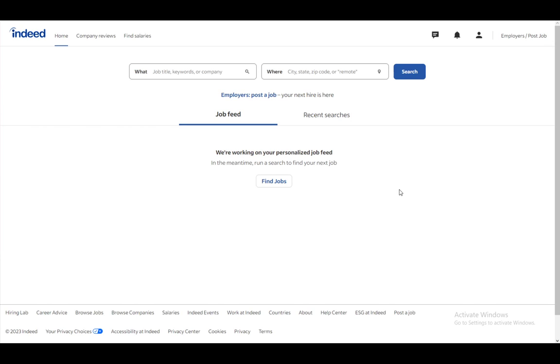Indeed is an application very similar to applications such as LinkedIn, where you can make an account and then search for a job or search for employees.